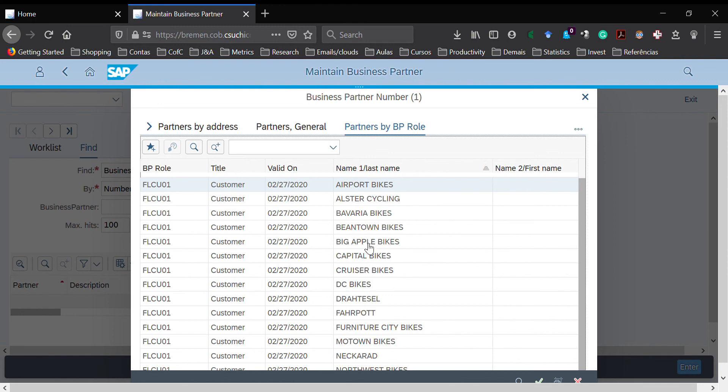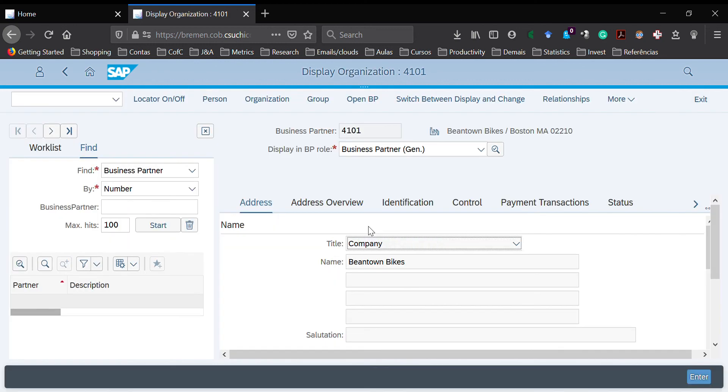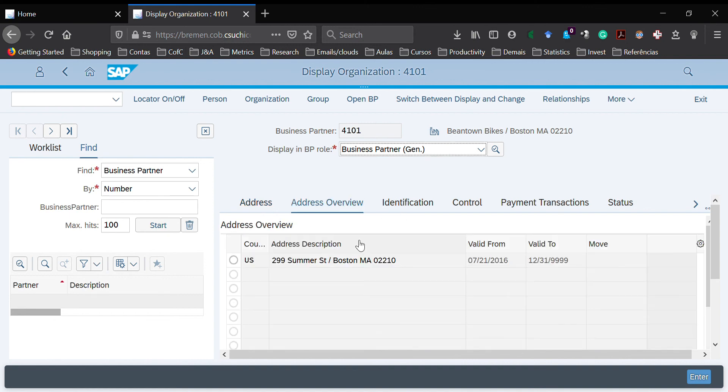I'm going to click on Beantown Bikes and double-click. It shows up all information about the customer, like the address, address overview, identification, all information. That's it.